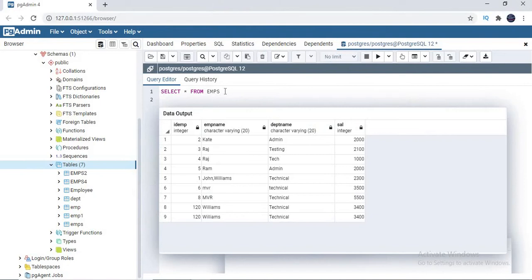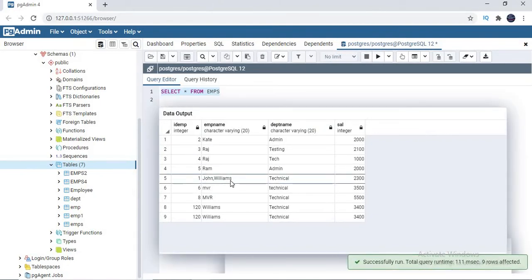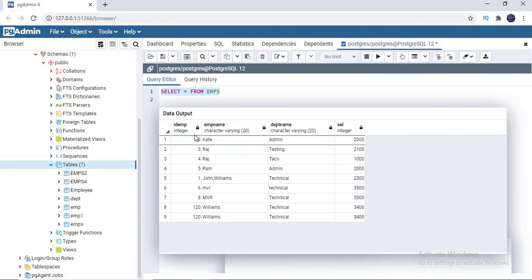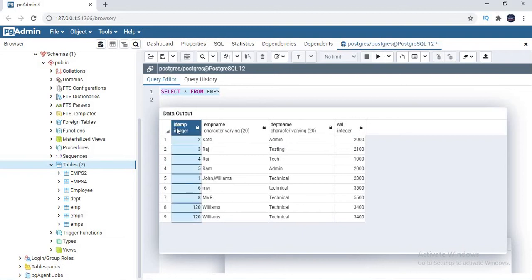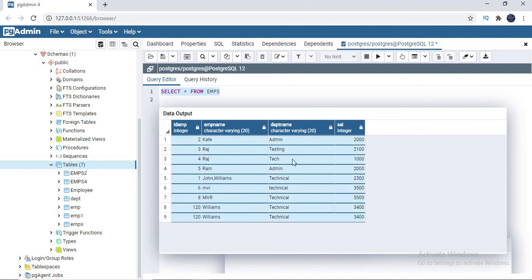Now let's look at the target table in Postgres. This table already has around nine records with columns: ID emp, employee name, department name, and salary. Notice that the Excel file contains 'emp id' but my Postgres table has 'id emp' — I intentionally kept a difference in names to show you the manual mapping. The remaining column names are common.